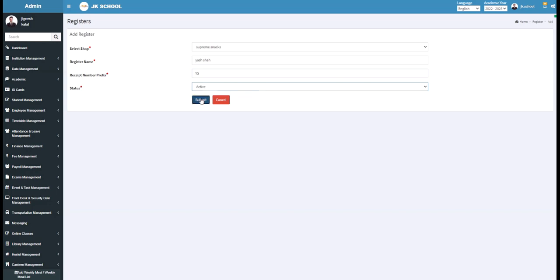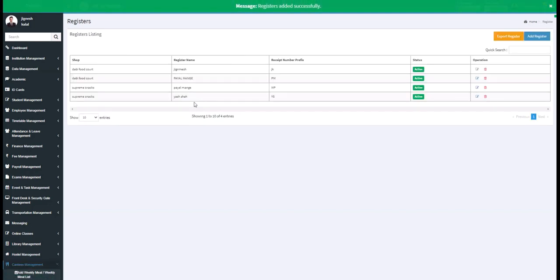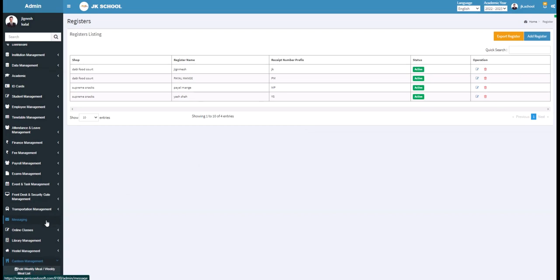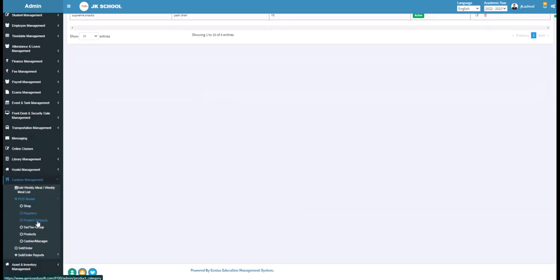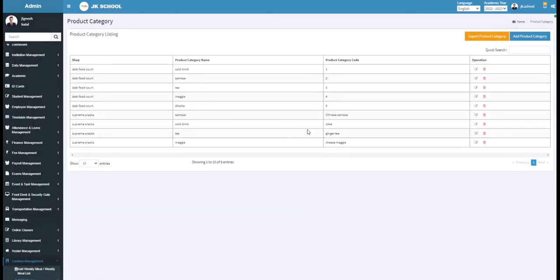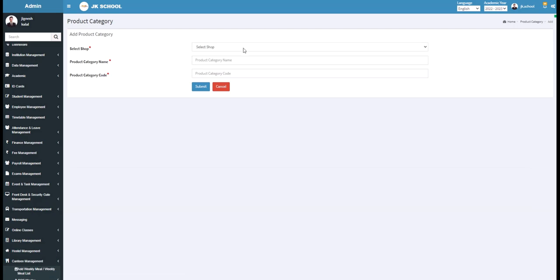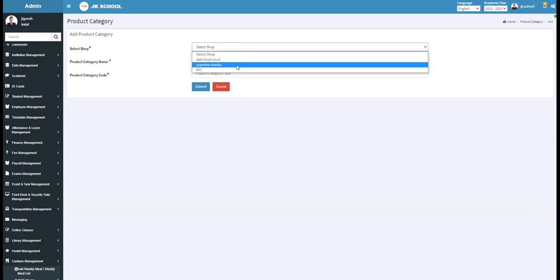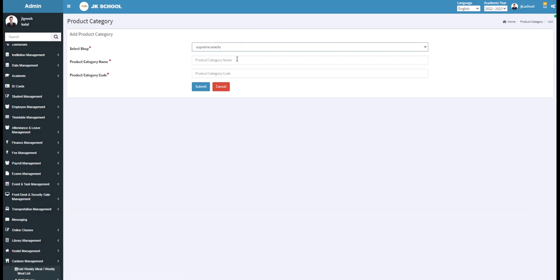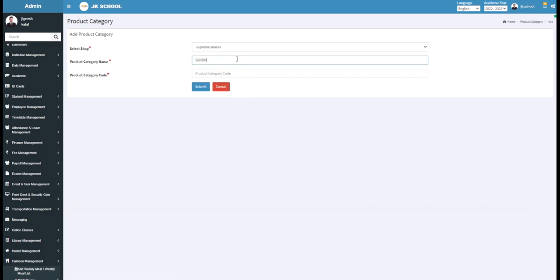Now click on the Submit button and the register will be added. Under the Product Category section, you get a list of all the product categories with their codes. To add a new one, click on the Add Product Category button. Select the shop, then enter the product category name — for example, write Sandwich here. Enter the product category code — for example, write 6 here.